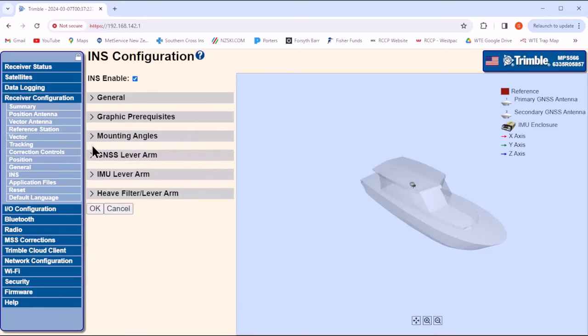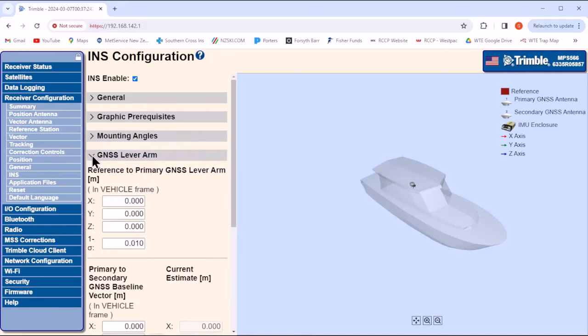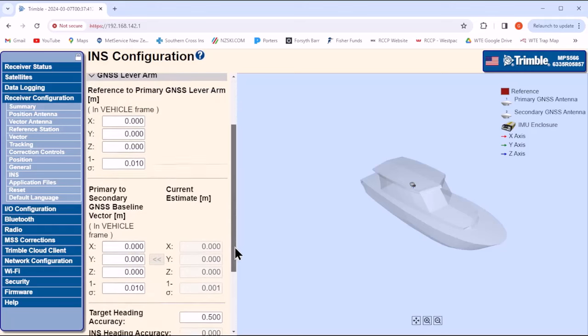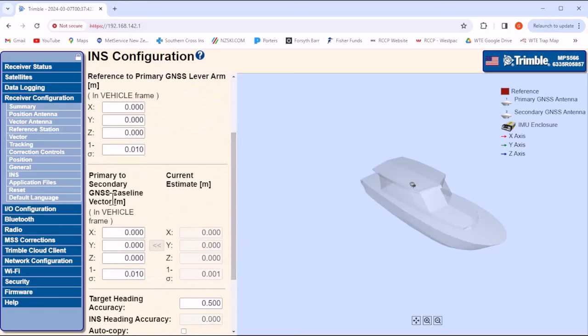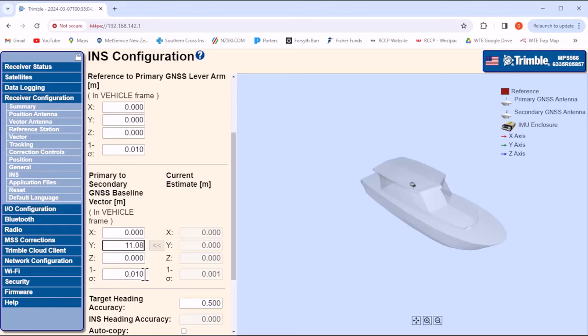Under GNSS lever arm, leave the primary GNSS offsets as 0, so the NMEA position outputs will be of the position antenna location. The primary to secondary GNSS baseline, in other words, from the position antenna on the port side to the heading antenna on the starboard side, we will enter 11.08 meters in the Y axis, which is positive to starboard. Leave the 1 sigma precision tolerance to 1 cm, this is important.